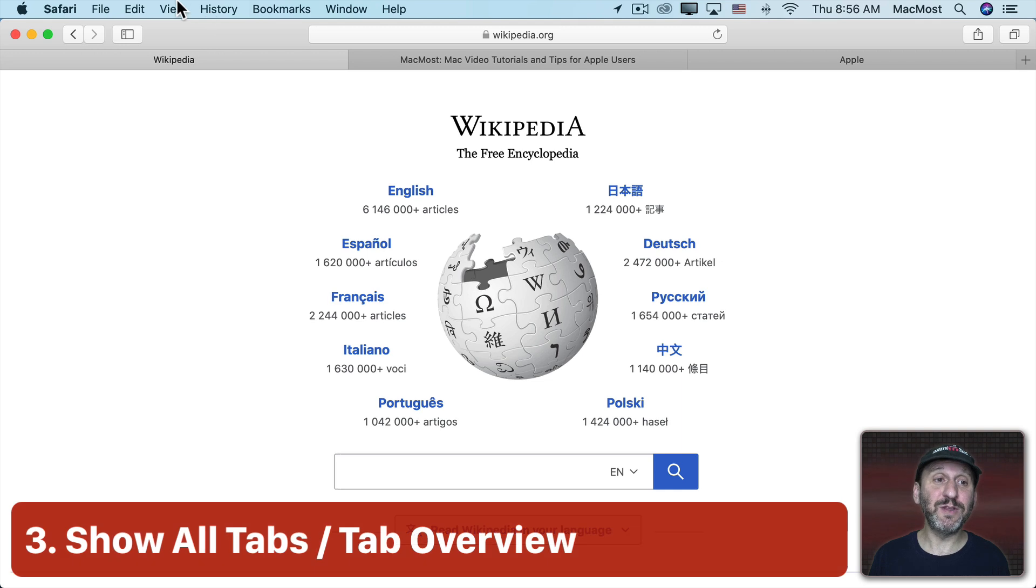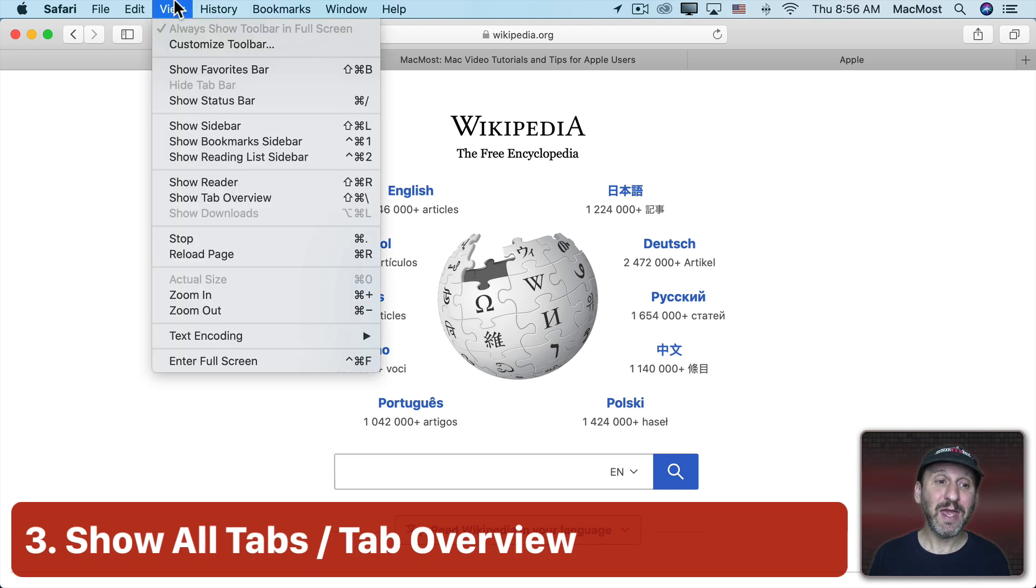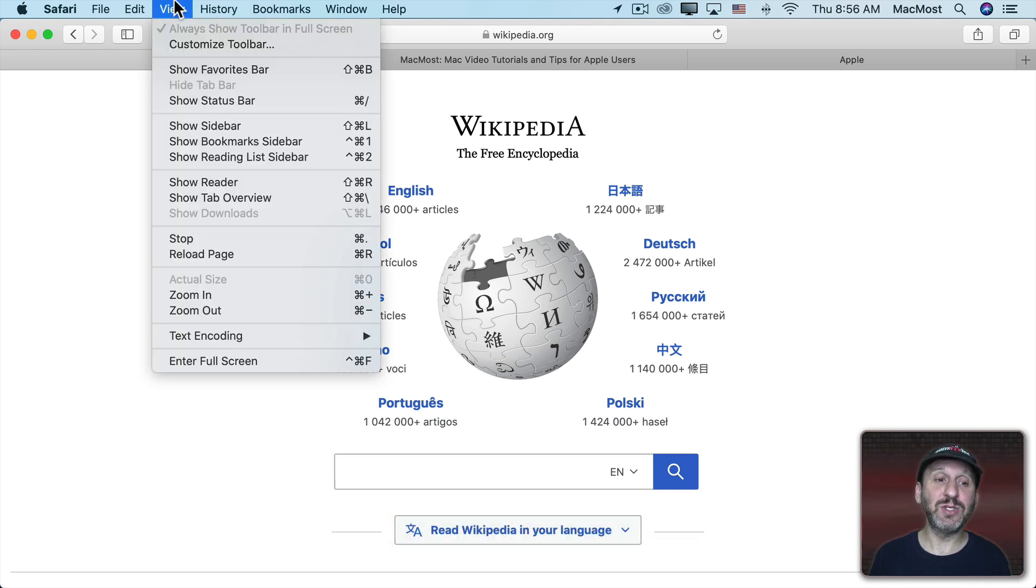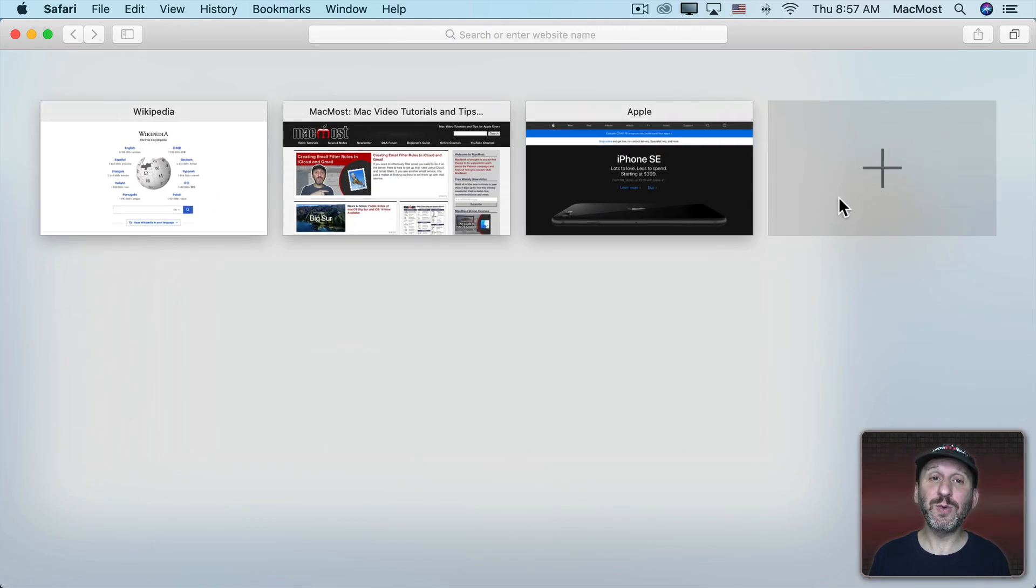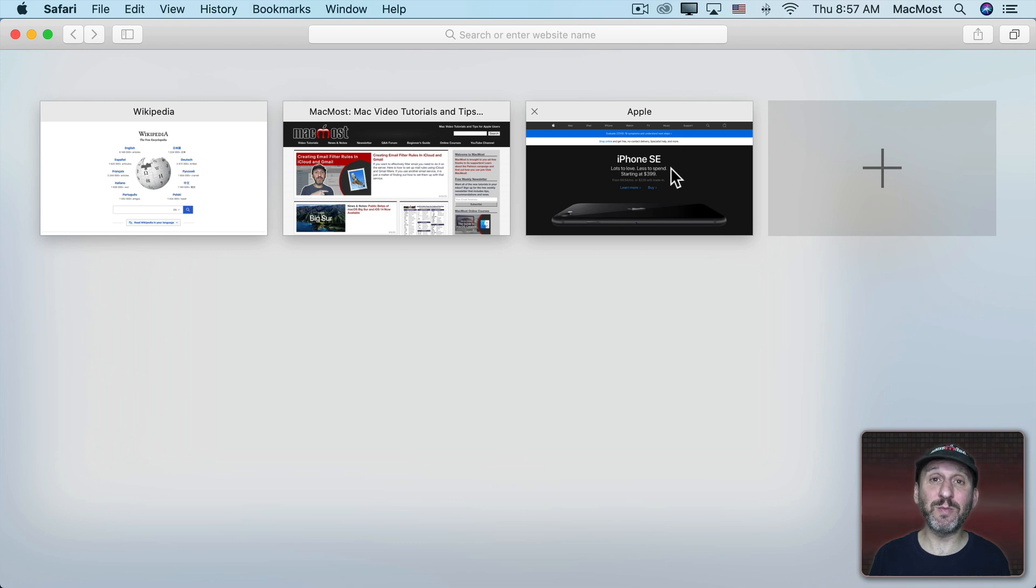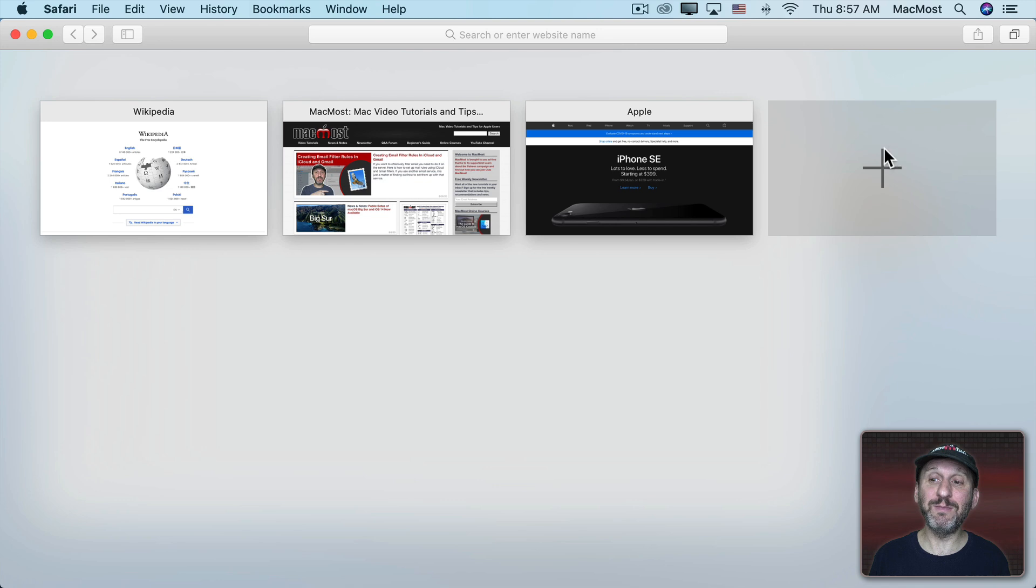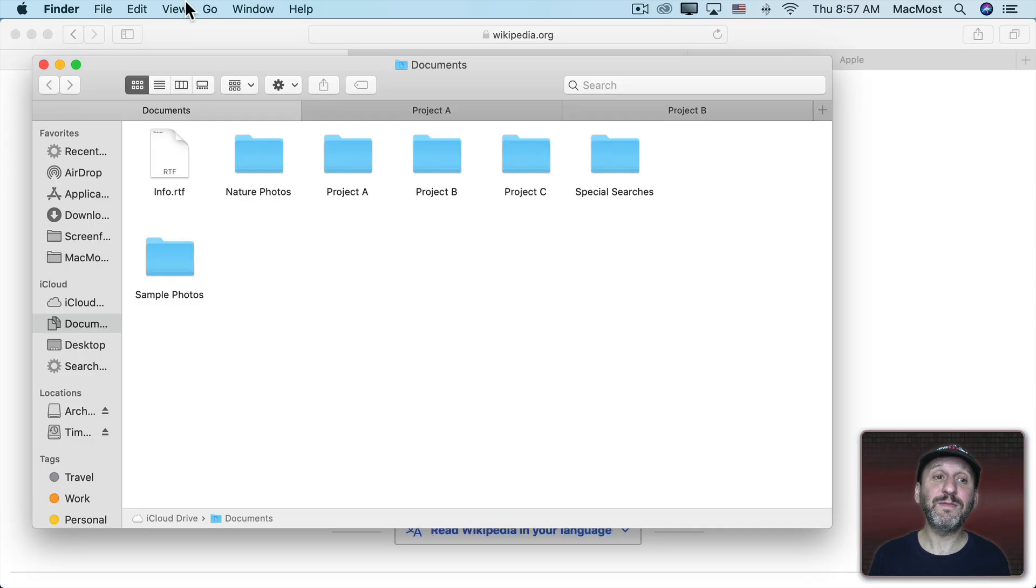Another option in the View menu is to Show All Tabs. In Safari it appears as Show Tab Overview. Then you get a visual representation of every tab and you can easily switch one by clicking on it. Click the X button on any one to close it or click the big new tab button to create a new tab.